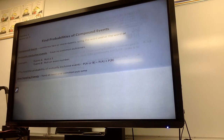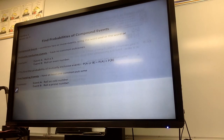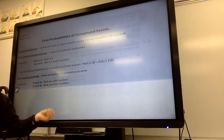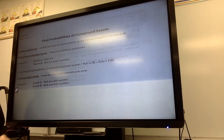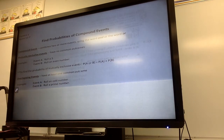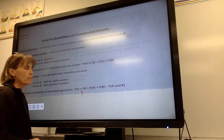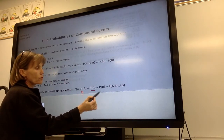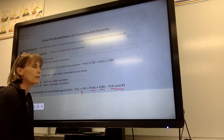When we have overlapping events — as opposed to mutually exclusive events — they have at least one common outcome. For example, rolling an odd number or rolling a prime number: there are odd numbers that are also prime numbers, so they overlap. They fit into both categories. To find the probability of overlapping events, it's still an 'or' statement — P(A or B) — so we take P(A) plus P(B), but when they overlap, we have to subtract the probability of what they have in common.